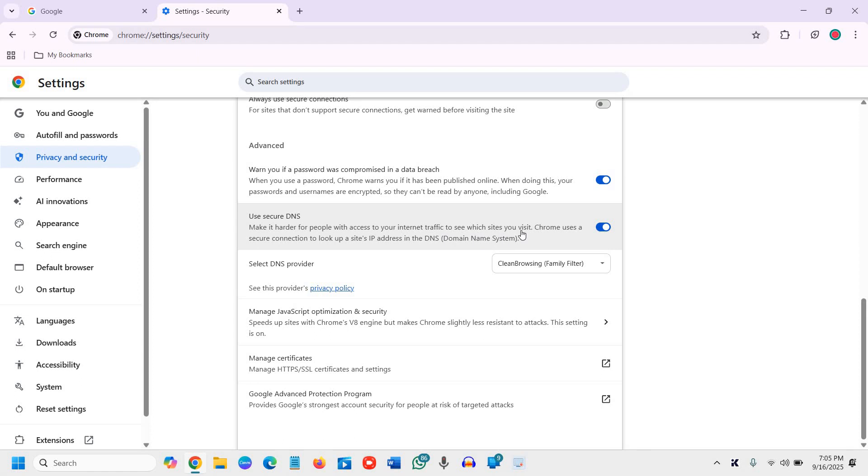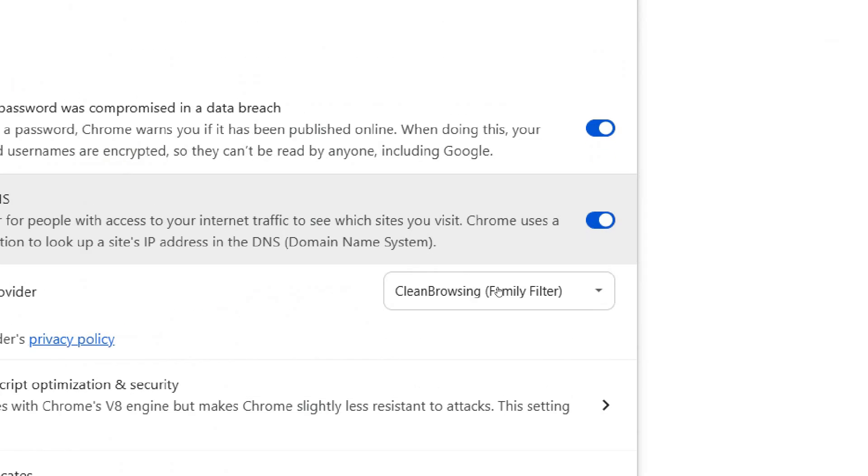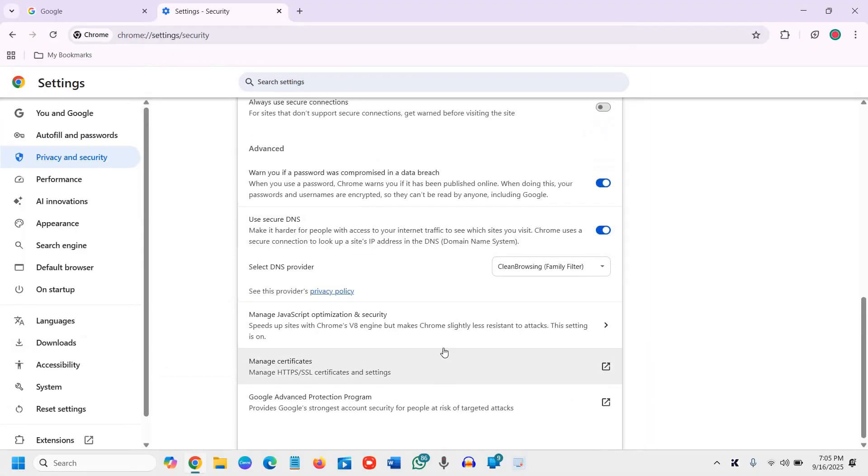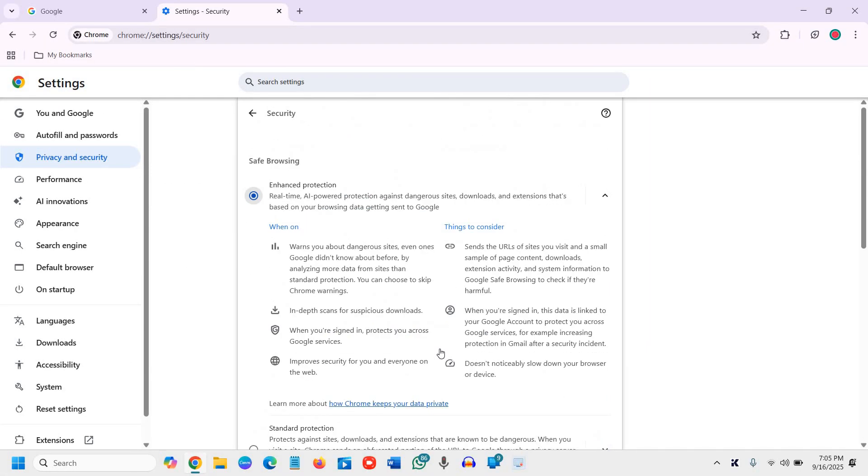Chrome uses a secure connection to look up a site's IP address in the DNS, which is Domain Name System. So by just turning these two things on, you will make your computer and browser more secure.